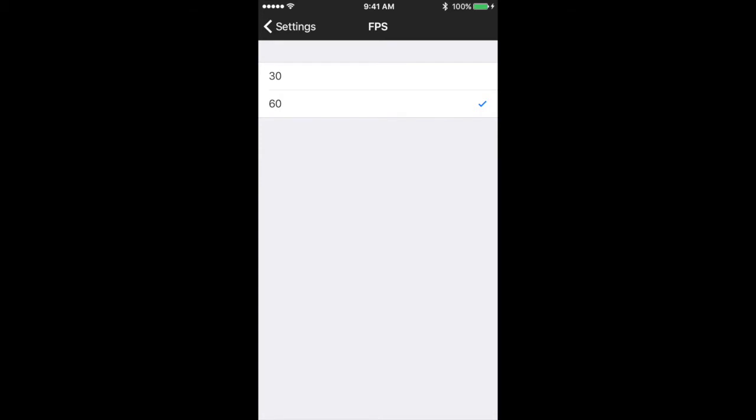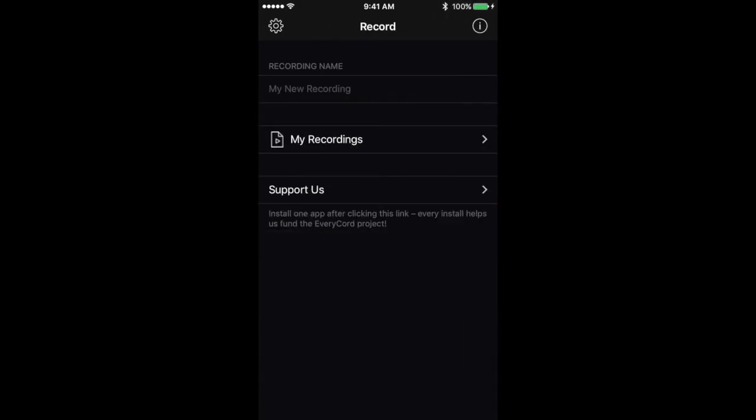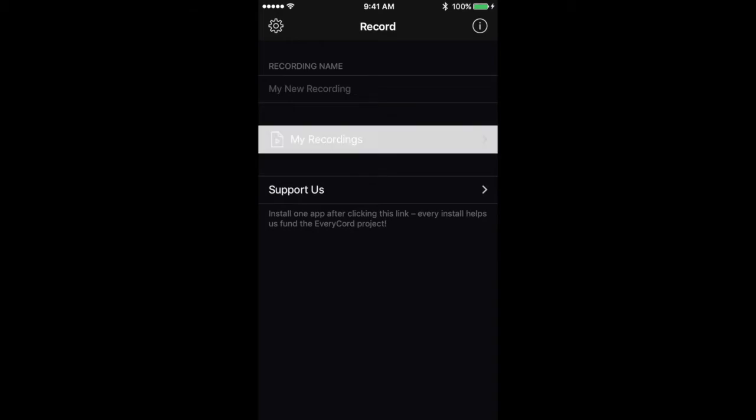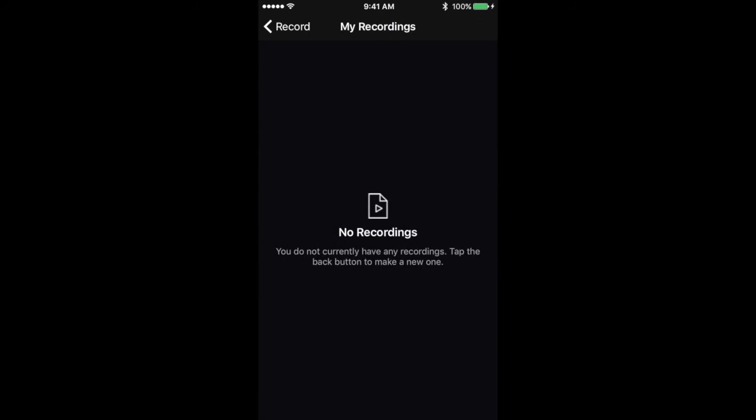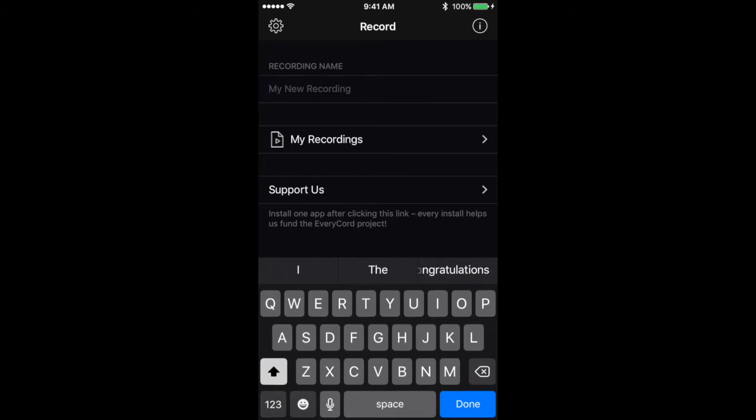So I'm just going to hit Done here. So now that you're here, you're probably wondering, well where's the start button? How do I start recording? I see my recordings, but there's no way to record, right? So under where it says recording name, you're just going to tap that and a text blinker will come on.